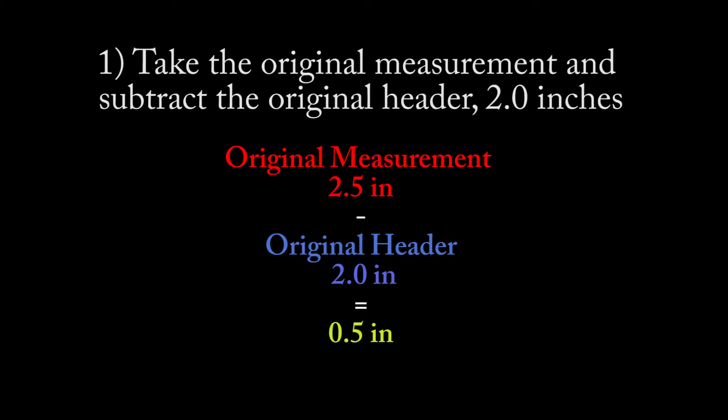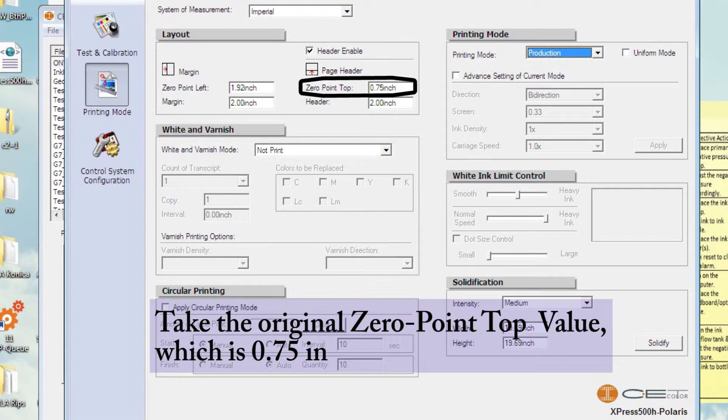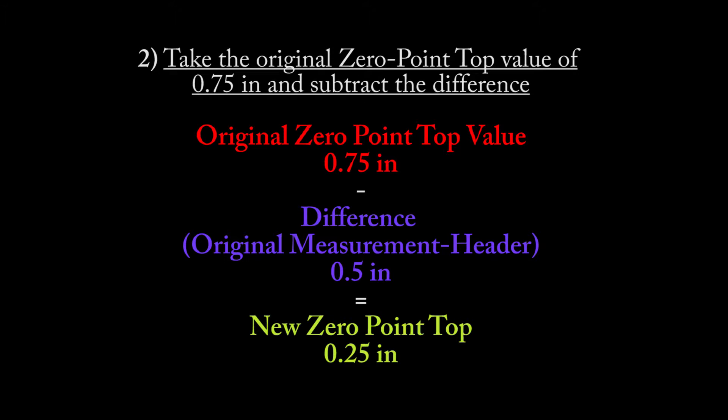Subtract the original header, 2.0, from this original measurement of 2.5. The difference is 0.5. Take the original zero point top, which is 0.75 in this demonstration, and subtract our difference of 0.5. Our resulting value, 0.25, is the new zero point top value.